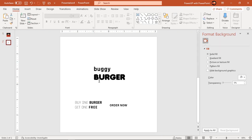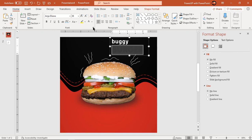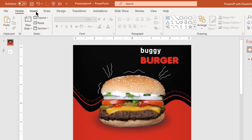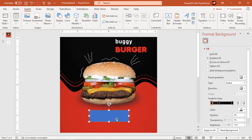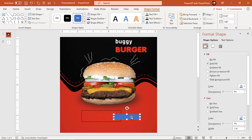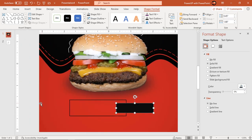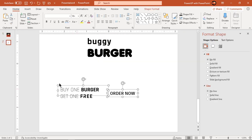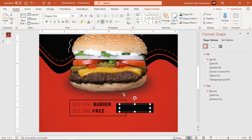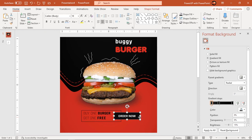Let's quickly add text fields and change their font colors. Create an order now section at the bottom using a rectangle shape and add text fields into it. Adjust the rectangle shapes and change the font colors to match them with our main design.